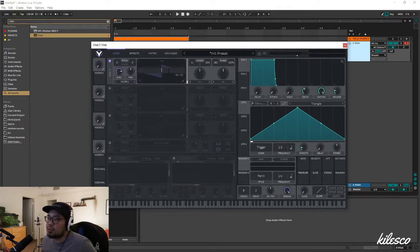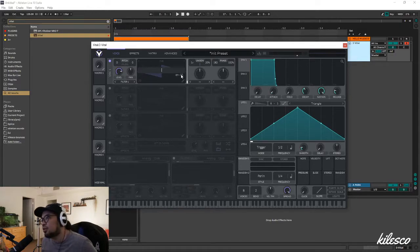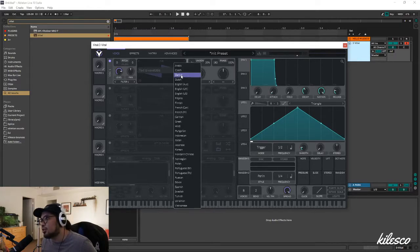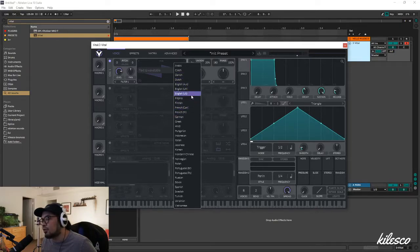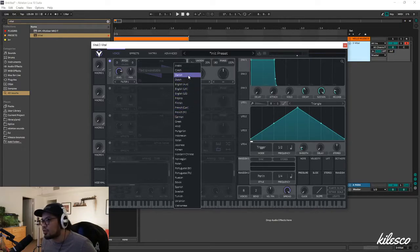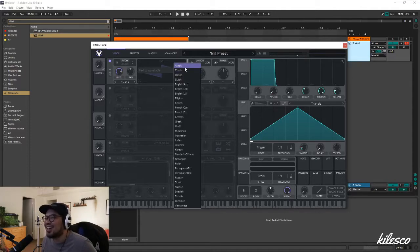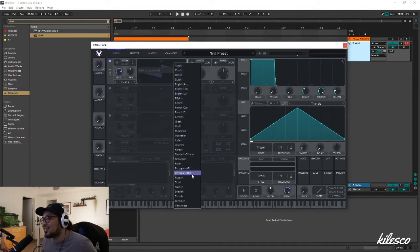What's going to pop up is this text box, and then this little 'English US' on the bottom. You can click 'English US' and you'll see that there's a variety of different languages and a couple of accents as well.